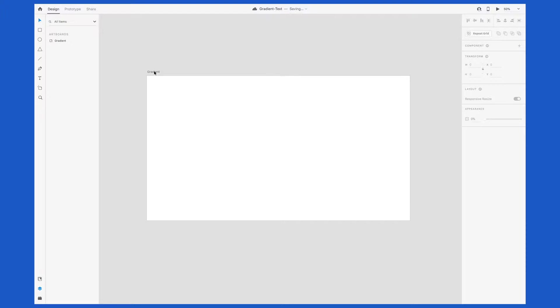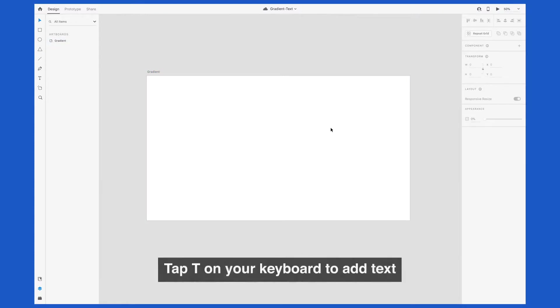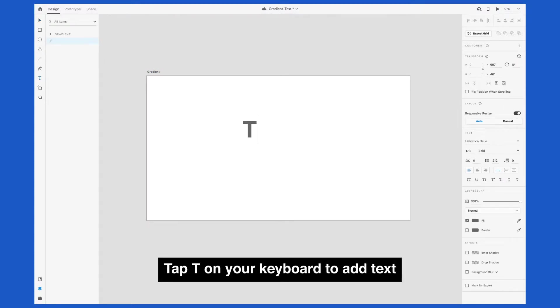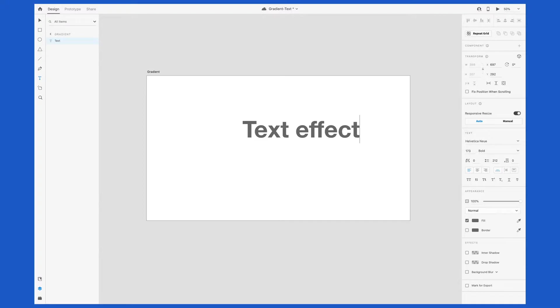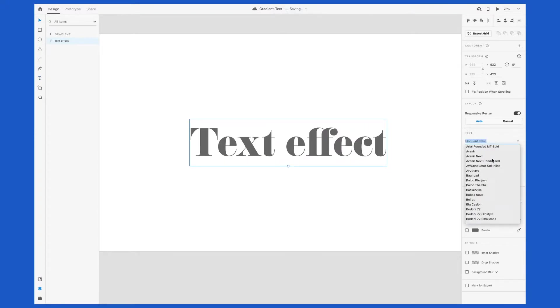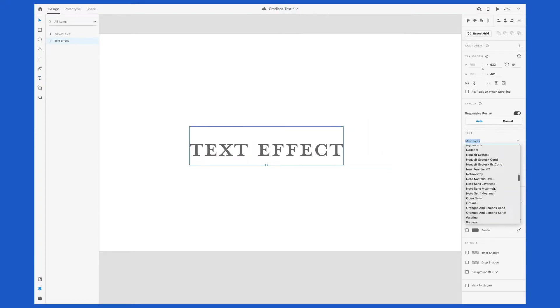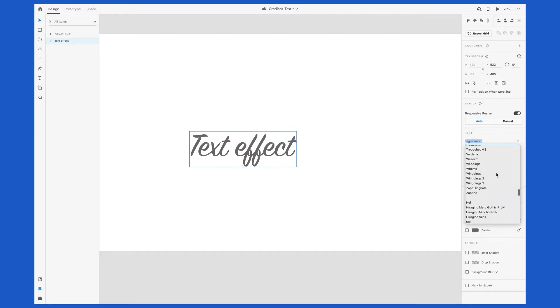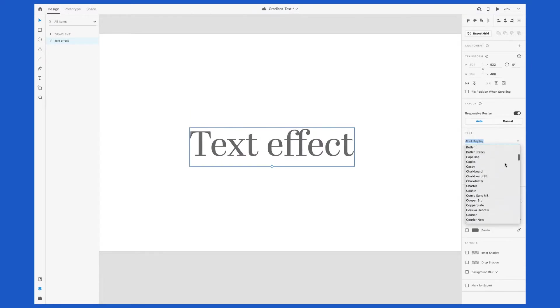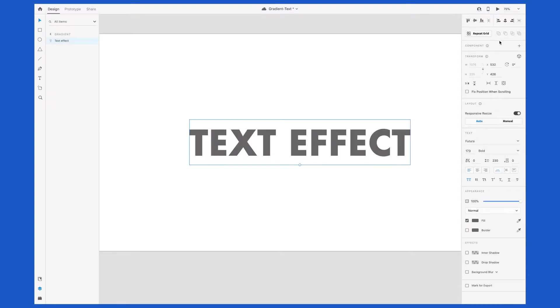I'm starting out with an artboard sized 1920 by 1080 pixels. Tap T on your keyboard to bring up the text tool, click and start typing something out. Choose whatever font you want. I'm playing around with a few different options here, but I ended up settling with Futura Bold.